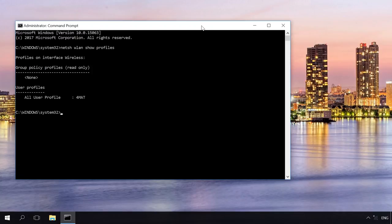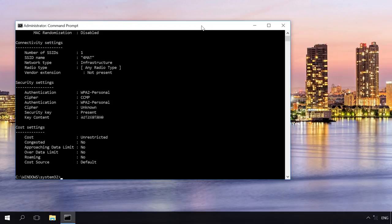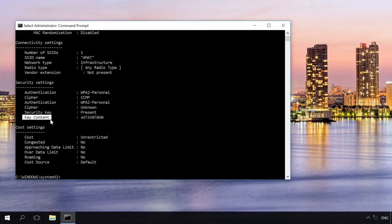To learn the password to access a Wi-Fi network, enter this command with the name of the network. It will show you the information on the network with such name. Find the item key content, and this is the password you need.